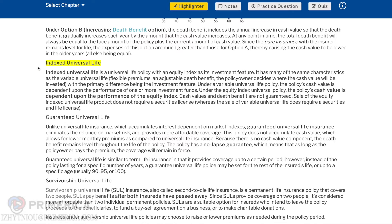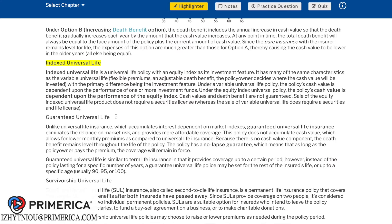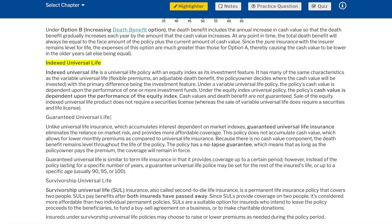Indexed universal life is a universal life policy with an equity index as its investment feature. It has many of the same characteristics as variable universal life — flexible premiums and an adjustable death benefit — with the policy owner deciding where the cash value will be invested. Under a variable universal life policy, the policy's cash value is dependent upon the performance of one or more investment funds. Under the equity index universal policy, the policy's cash value is dependent upon the performance of the equity index. Cash values and death benefit are not guaranteed. The sale of equity indexed universal life does not require a securities license, whereas the sale of variable universal life requires both a securities and life license.